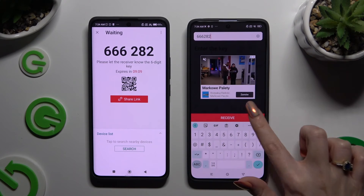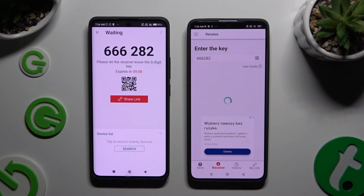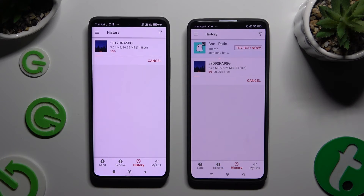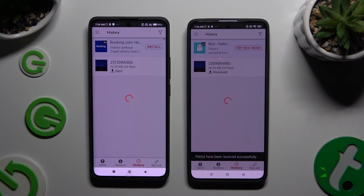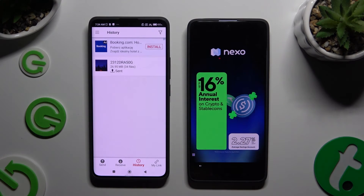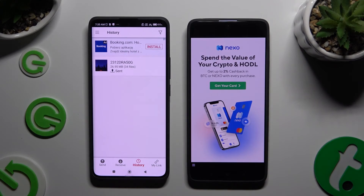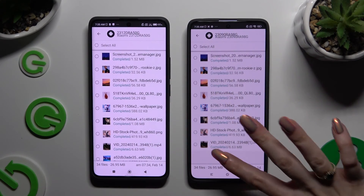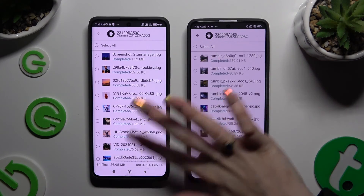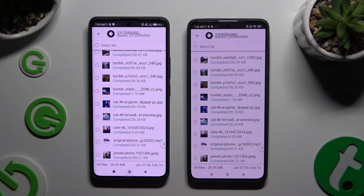So when I do that, as you can see, all of my files were successfully transferred.